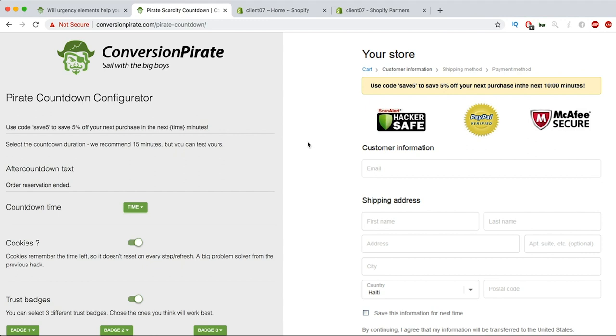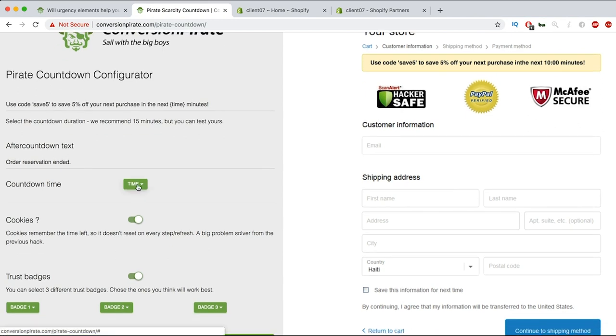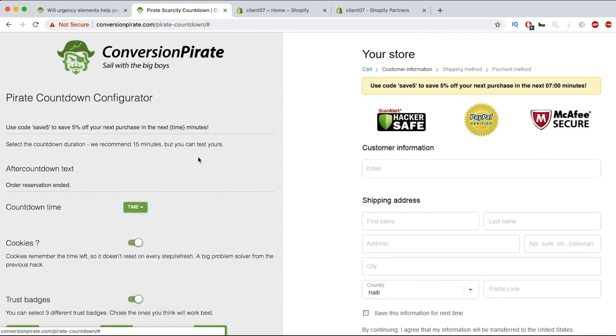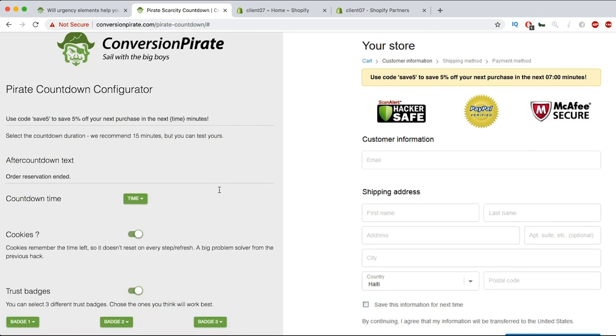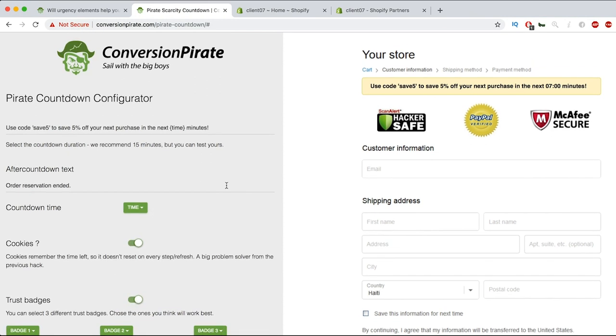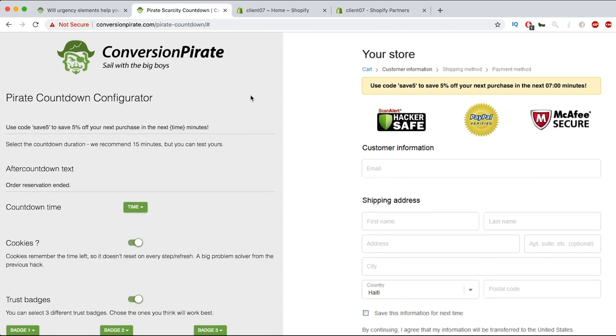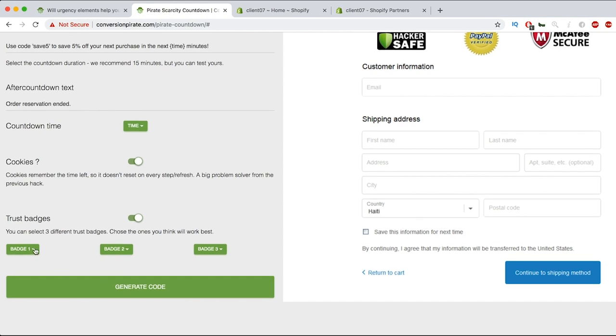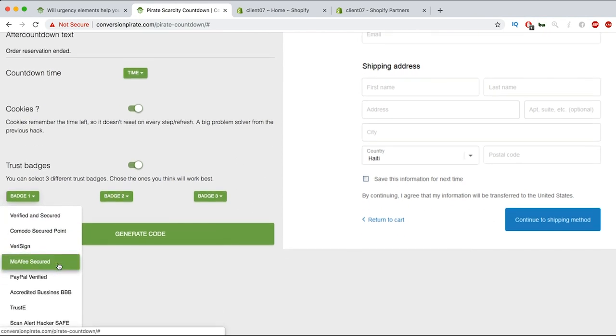You'll be able to play around with that because the text here is customizable. And what I like to do is for the countdown time, I actually like to set that for seven minutes. They said 15 on the website, again guys you can test, but I prefer seven minutes for this. And then for the trust badges guys, you can actually choose, so they have a bunch of different ones here that you can choose from.